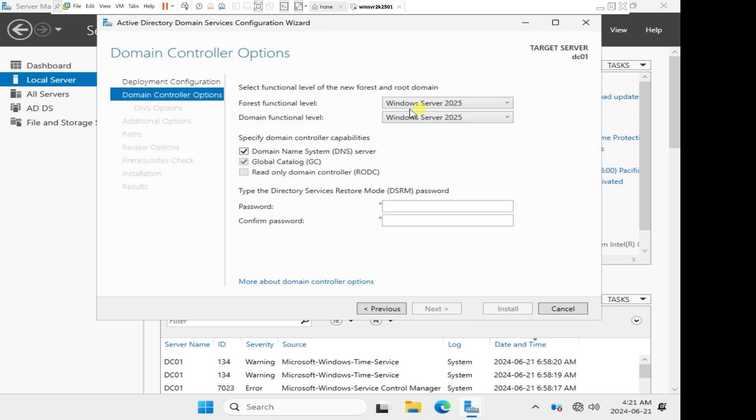For forest functional level, it is set by default to server 2025. And for domain functional level, it's set to 2025 as well. Like I said in previous video, I would like for us to add member servers to this domain environment. One member server can have it to run server 2019, and another member server can run server 2022. We'll have three servers used as backup servers so that in case one domain controller fails, users are still able to access resources on your network because all the authentication and authorization will go through domain controller 2 or domain controller 3.